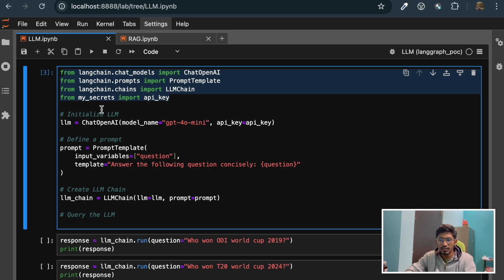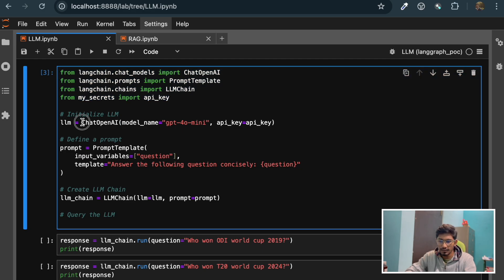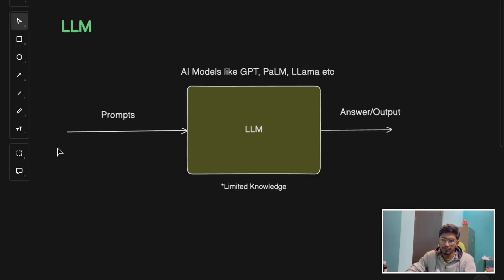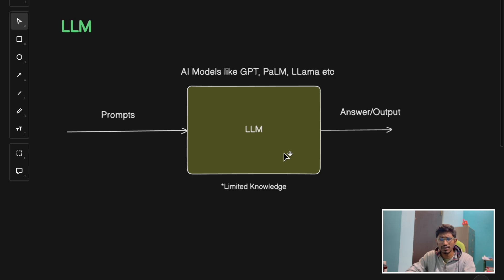I've imported a few packages. As you can see, this is our LLM - I'm using the OpenAI model, specifically GPT-4o mini. I have defined a prompt, because for each LLM model you have to pass some prompt and based on that it will give some answer or output. The main limitation of LLM is it has limited knowledge - only up to the point that the model was trained on.